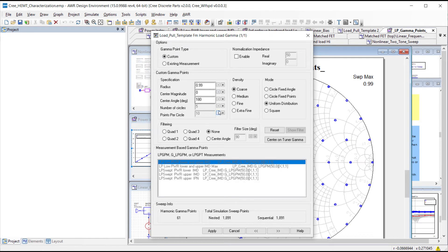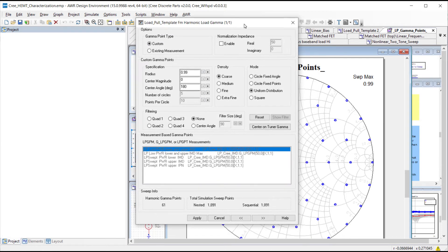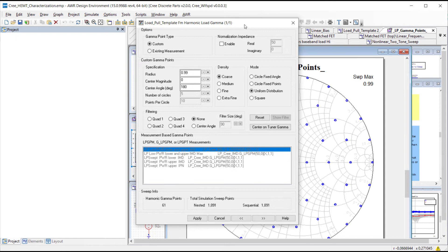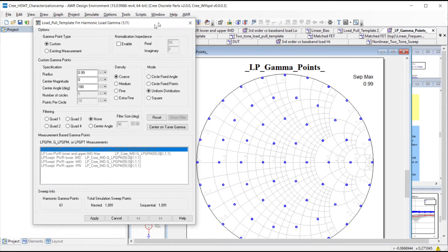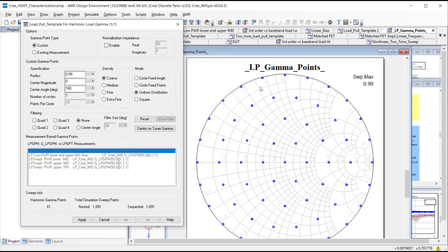Basically specifying the gamma points used in the simulation, and then we have a visual tool showing where the measurement points would be. In this case we're just going to sweep across the entire Smith chart.